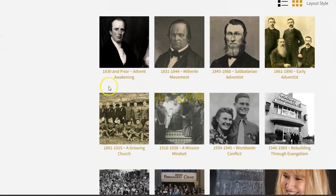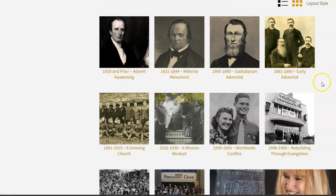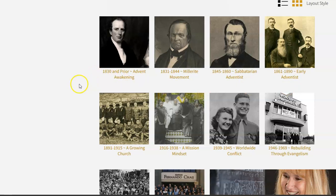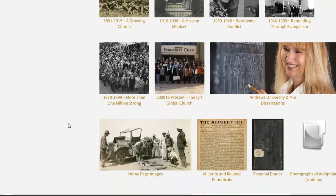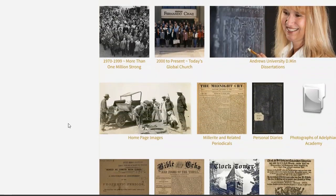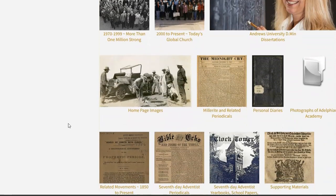I'm going to scroll past these collections. If I were to enter one of these collections, I would see a set of primary sources that have been collected that are just simply from this date range of the 1830s and prior, for example. So you may find that of interest, but in this case, I'm specifically thinking about periodicals.